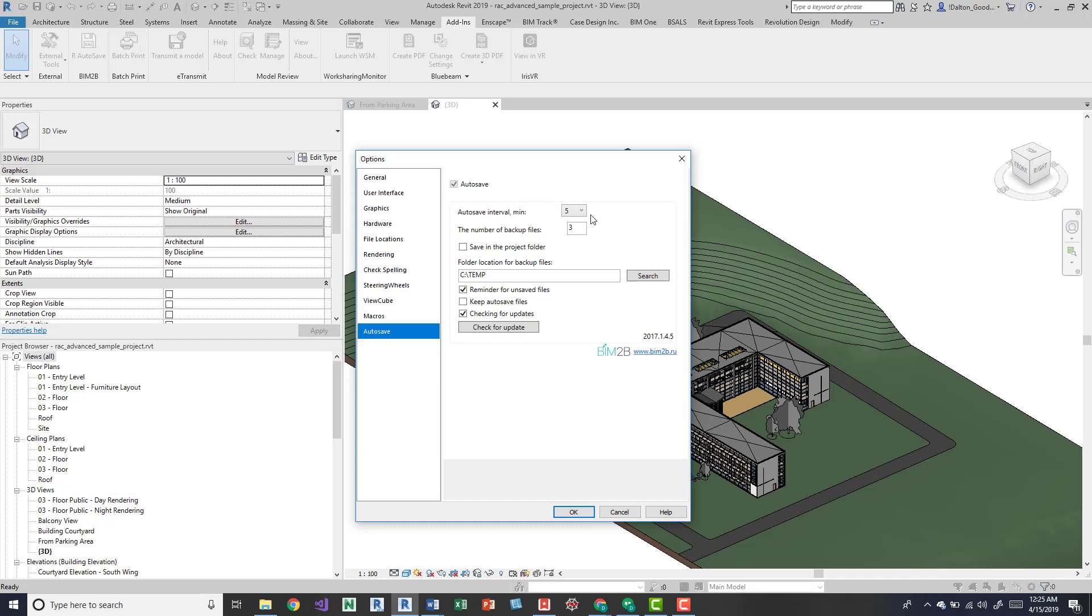autosave intervals, every five minutes, and number of backup files. Every time essentially when it gets up to three it's just going to copy over the oldest one and keep doing that so that you have the latest and then the previous two versions.